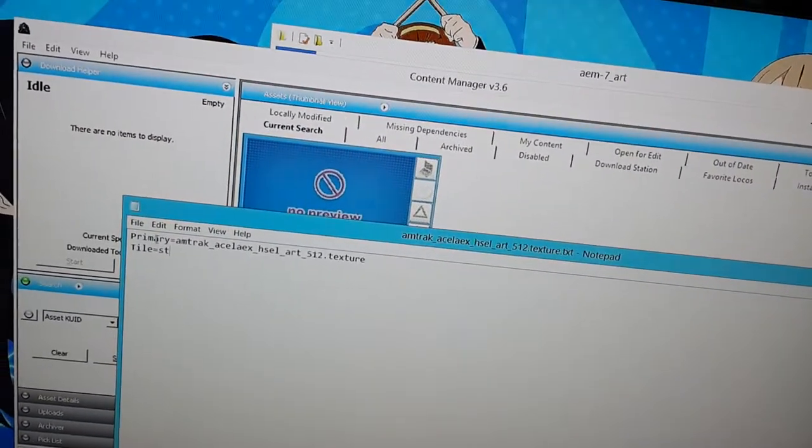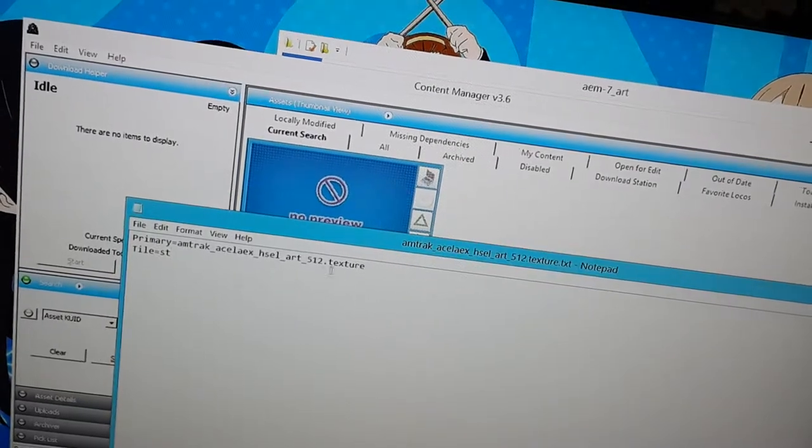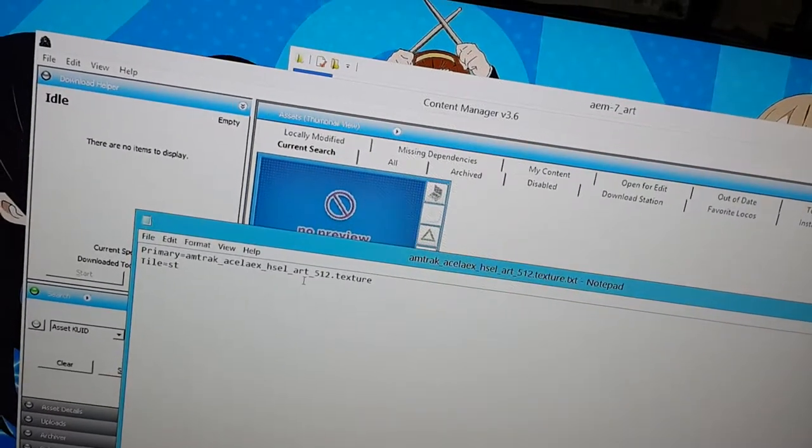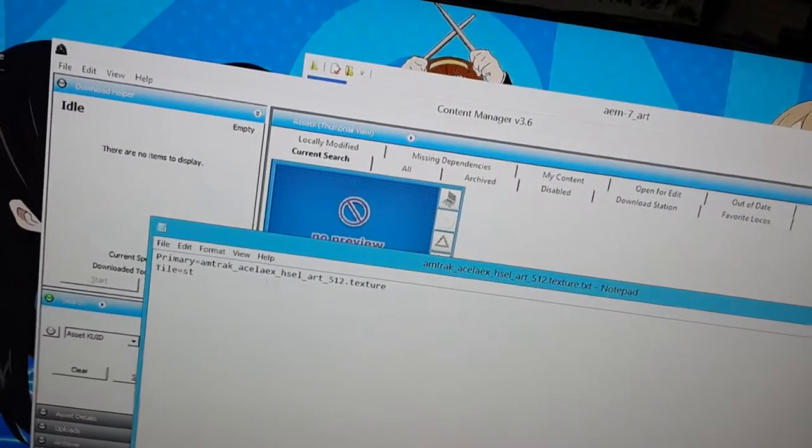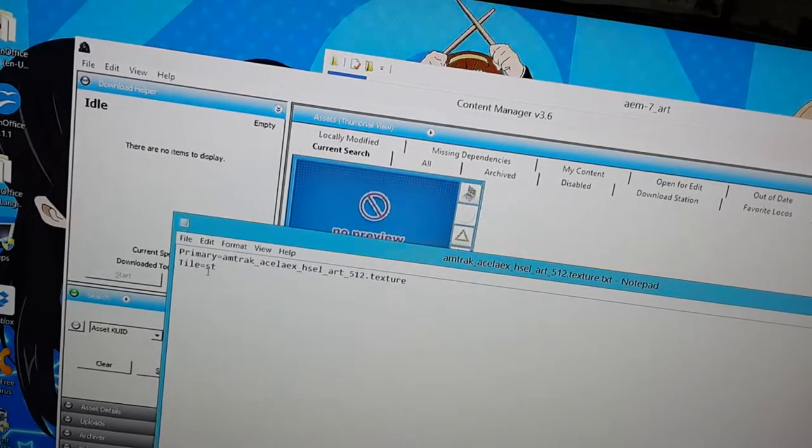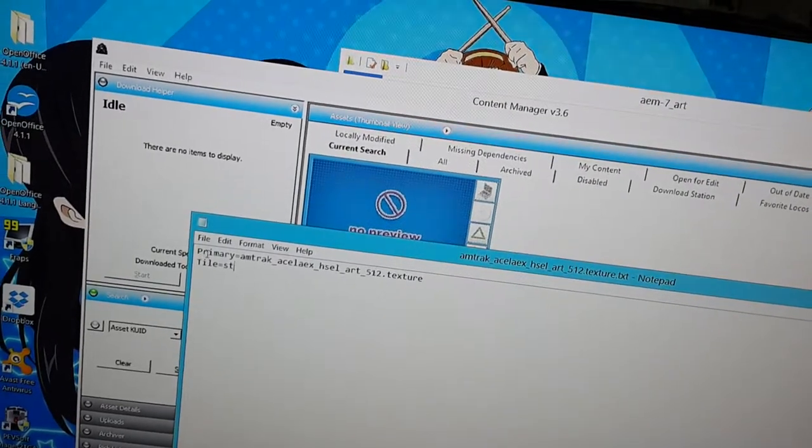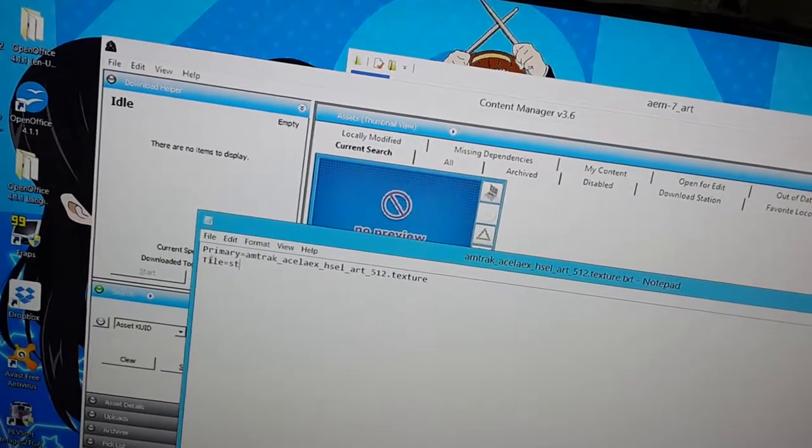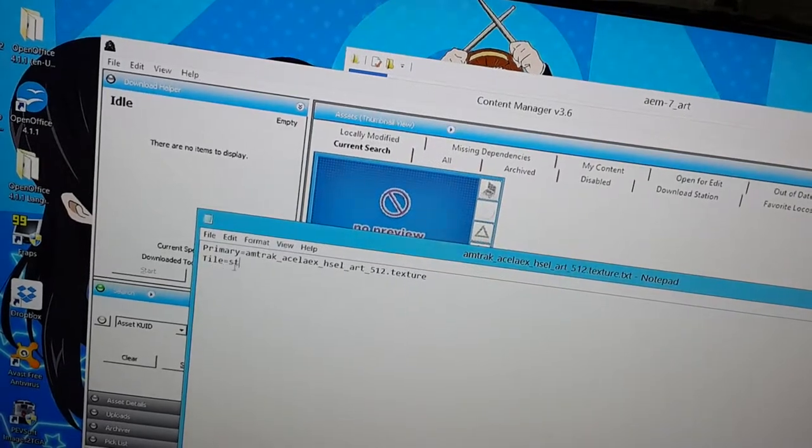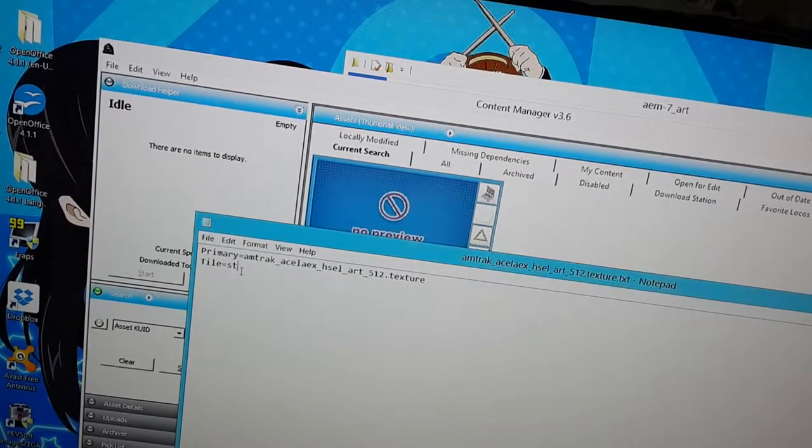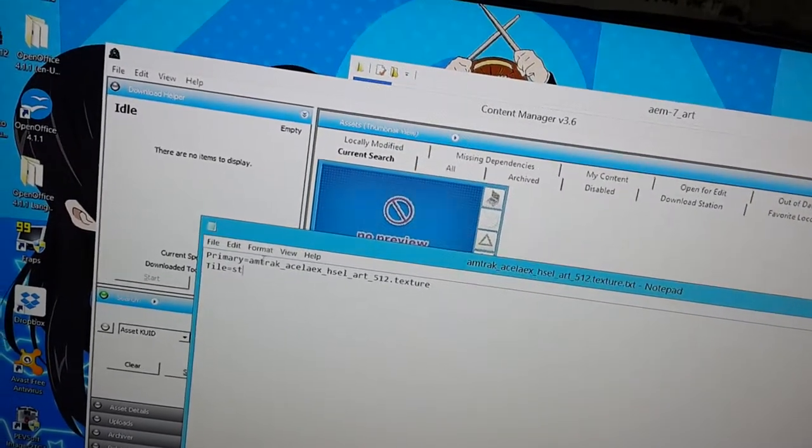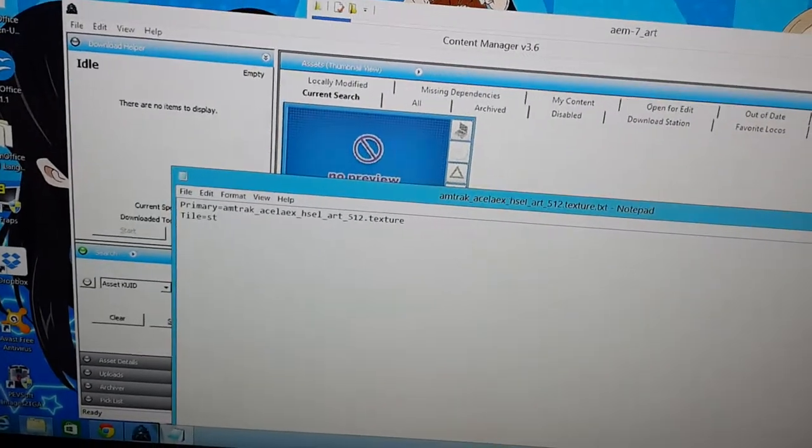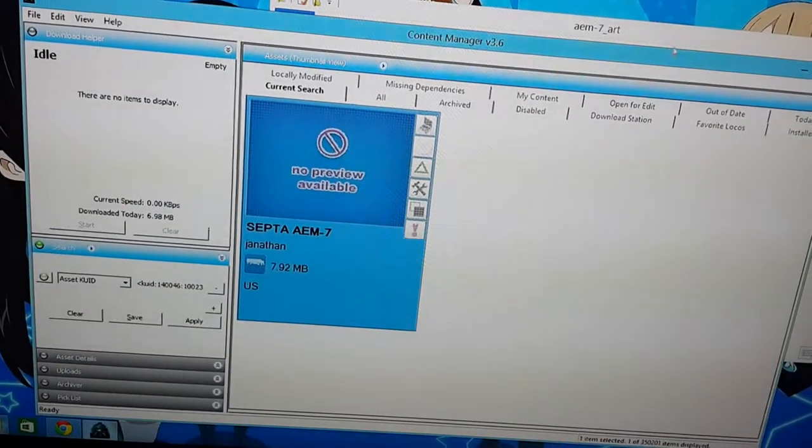This works for all textures that you're making a texture file for. Just say primary equals the texture file that needs to have a texture.txt file, and then under that, tile equals ST. Primary has to be, the first letter has to be capitalized, and tile has to be 2. ST has to be in lowercase. And it has to have the exact file name, or it's not going to work.